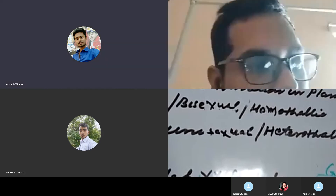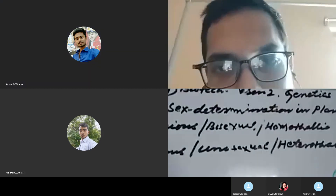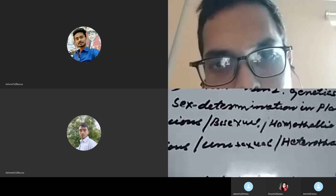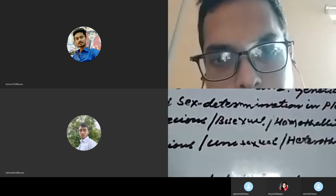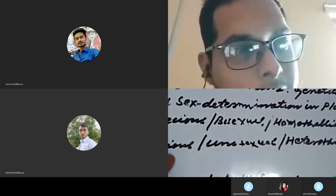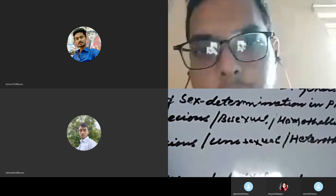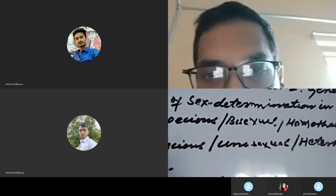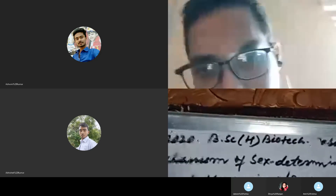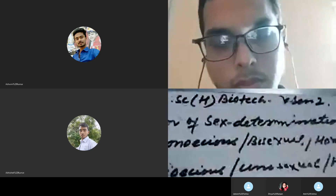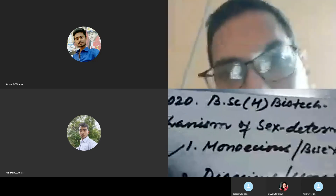I also have examples of unisexual plants, which include the papaya tree, the toddy tree, and the date palm. Now let us see the classification proposed by Lindsey.